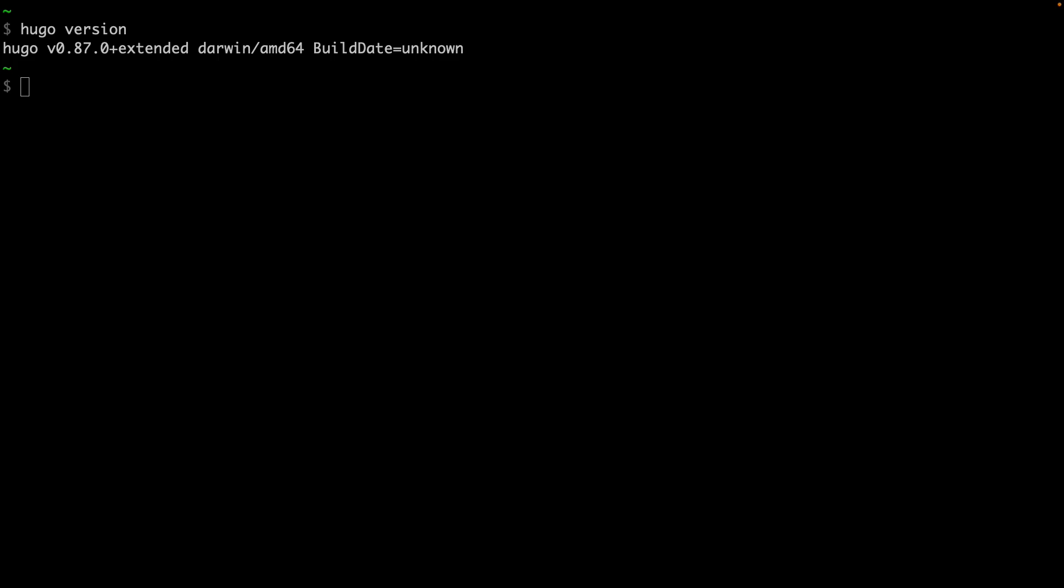Now we're going to set up our Hugo site. In your terminal, navigate to the directory where you want your Hugo project to live and run this command: hugo new site, and then the name of the site. I'll call it my-first-hugo-site.